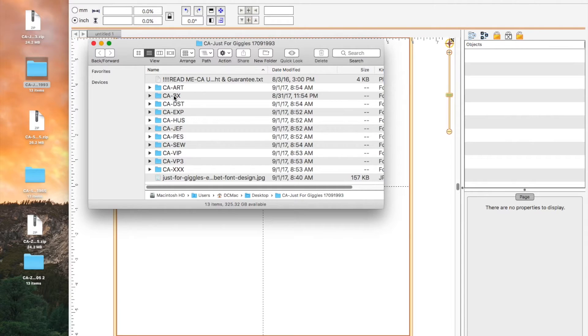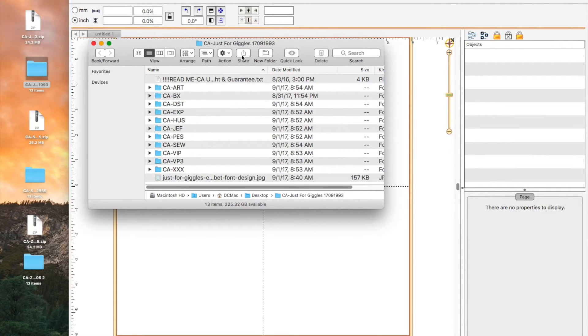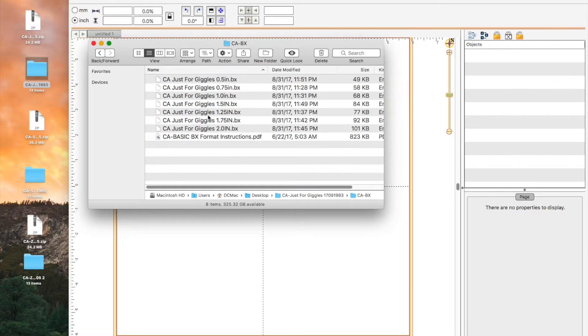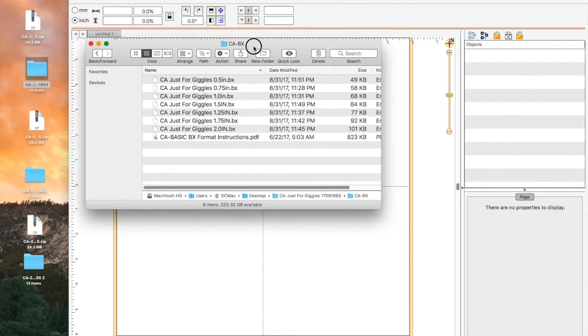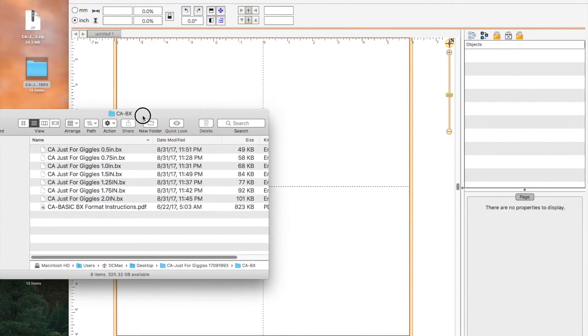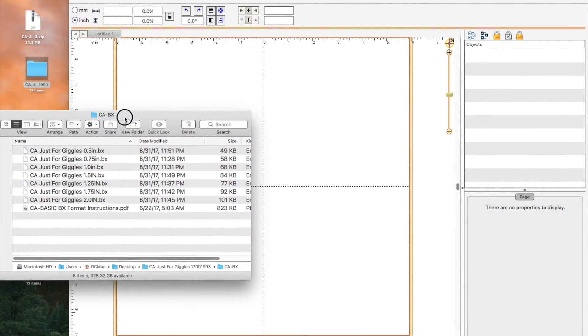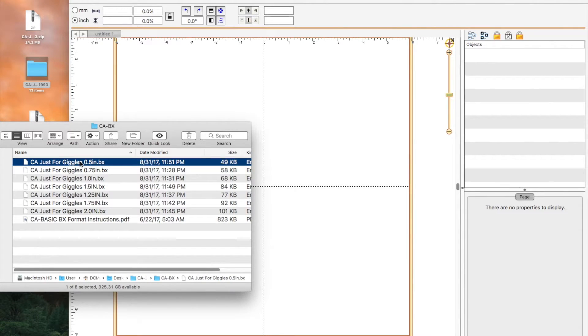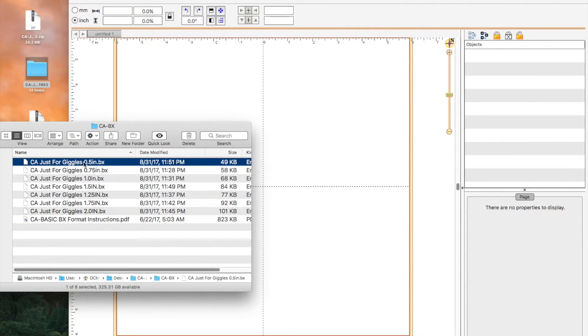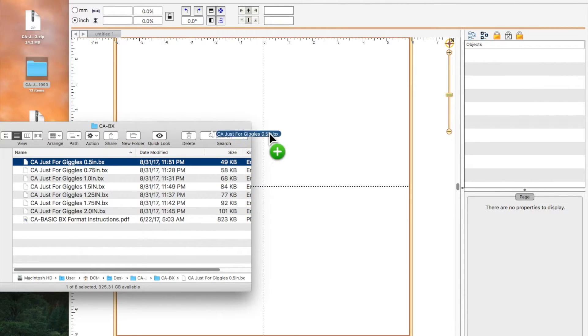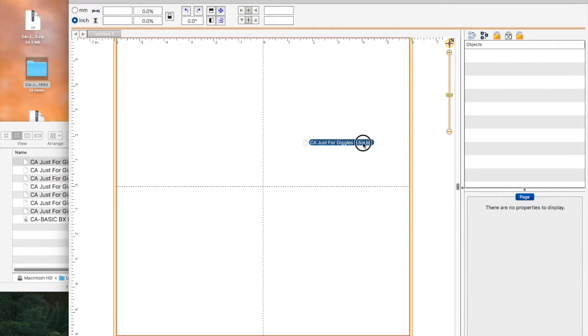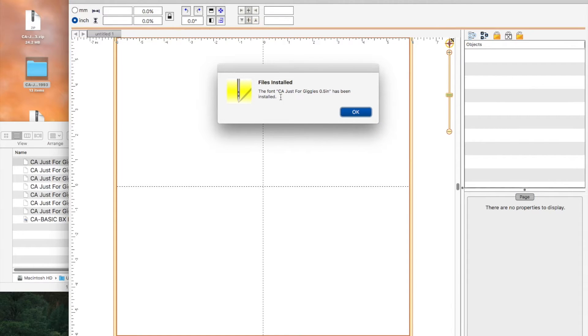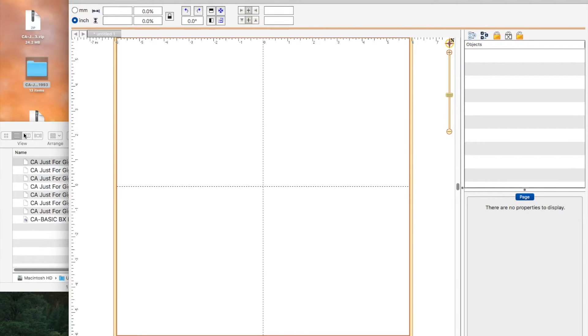We open the folder and you can see all the formats here. We're going to click on the BX. So now we have the BX files here. What we want to do is we want to left click on it and left click and hold on it and drag it over into the embrilliance screen. And then you let go of it and it says the font just for giggles 0.5 inch has been installed and you click okay.